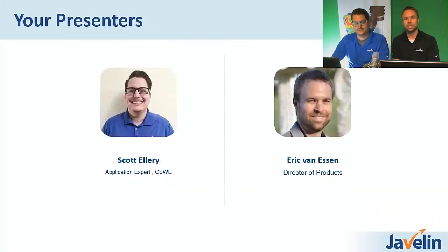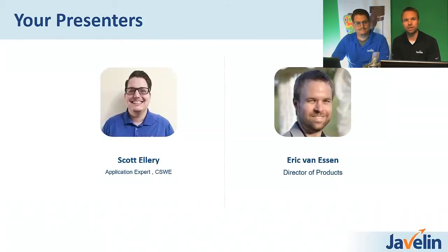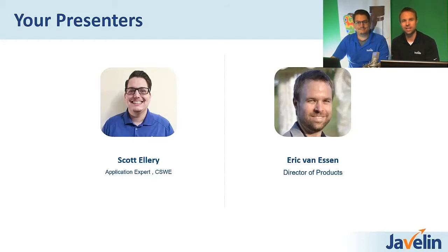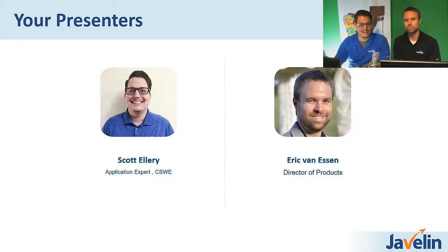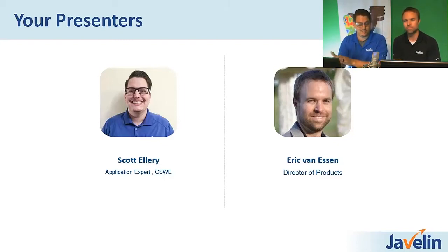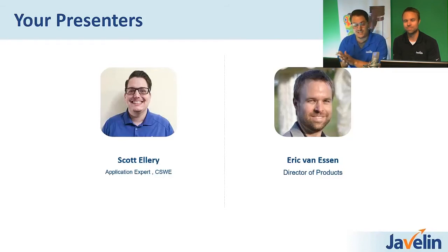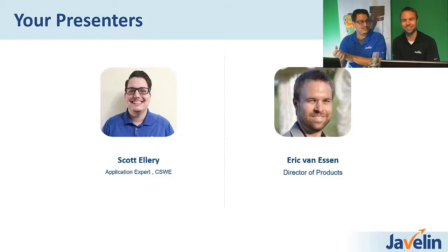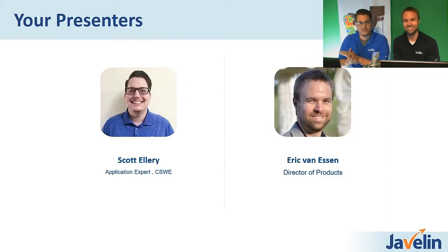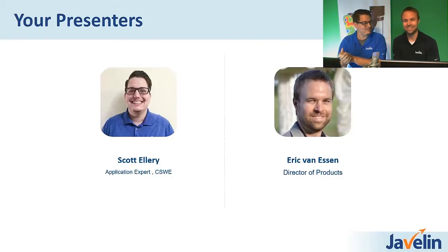So myself, Eric Van Essen, I've been here for 11 years now and excited to oversee our product portfolio. And with me, we have Scott Ellery. Unfortunately, I have not been here 11 years yet, but I am excited to be showing you some of the great capabilities of Visualize. In about nine and a half years from now, I will have been here for 11 years, and I'll be very excited.